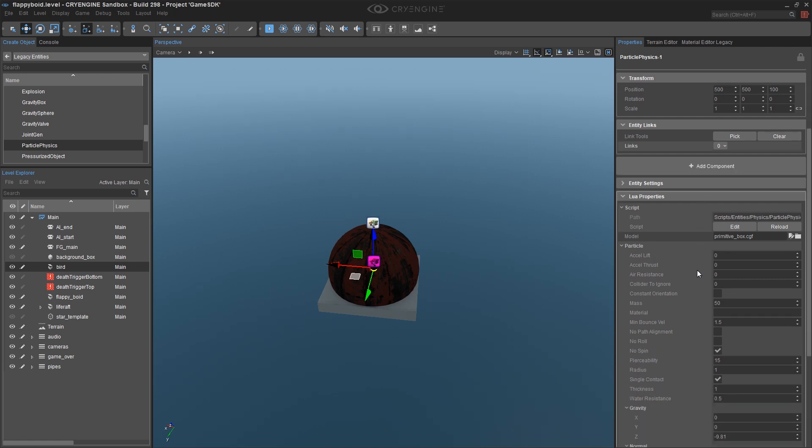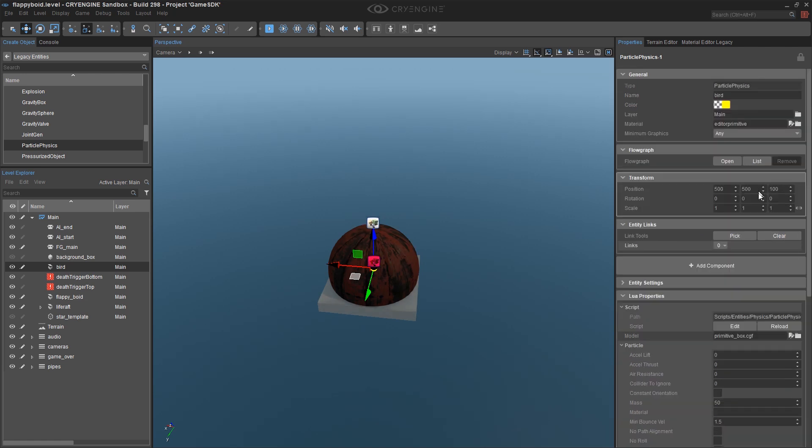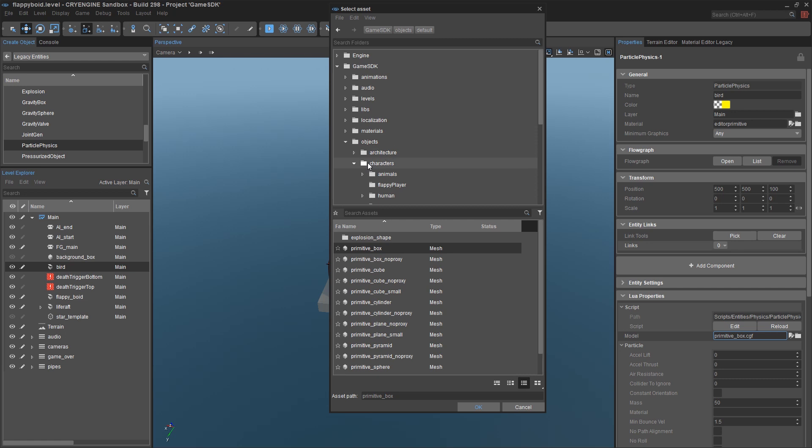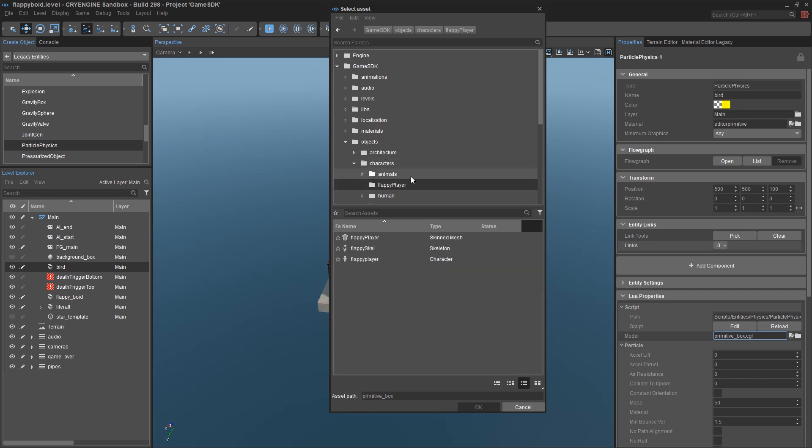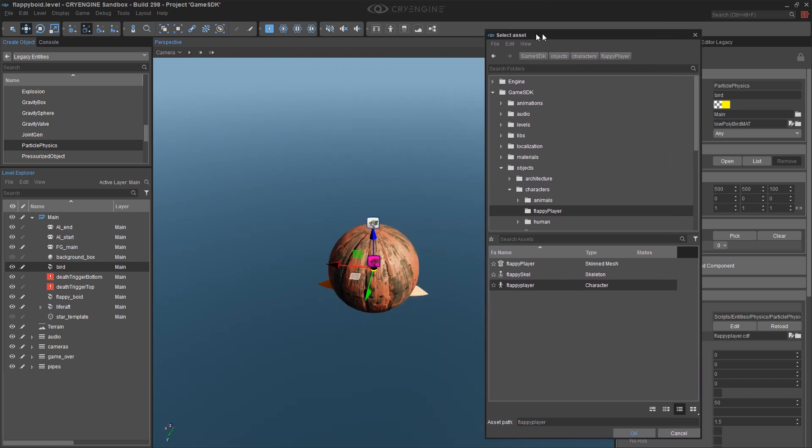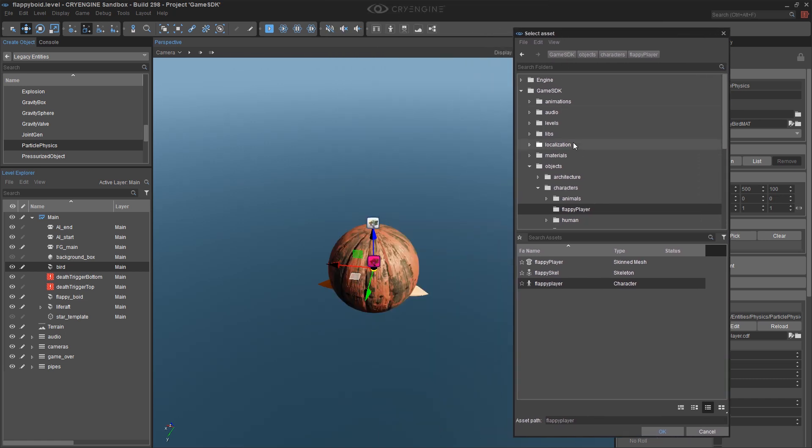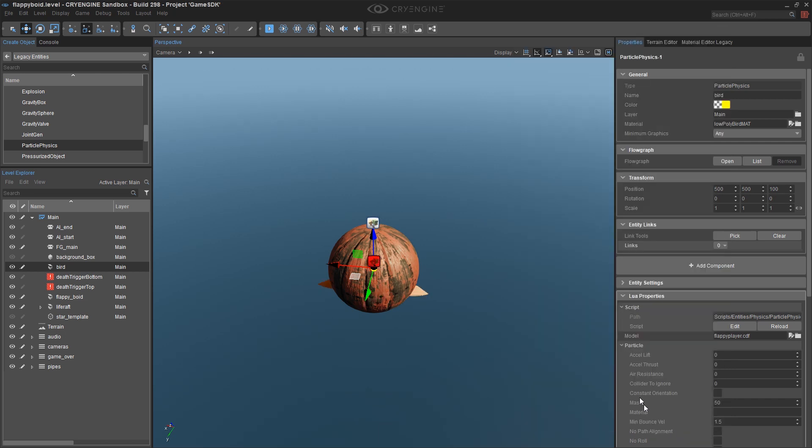And with it selected, I want to come down to my Lua properties and model. Click on the browse button, find my flappy player folder under objects, characters, flappy player. And I want to select my character file. You'll know you've got the right thing because you'll see the bird here. You don't want the skeleton and you don't want the mesh.